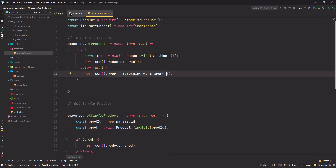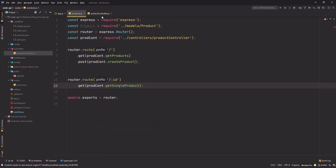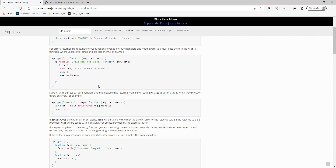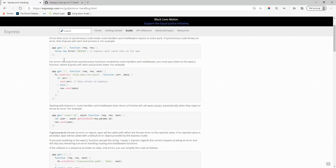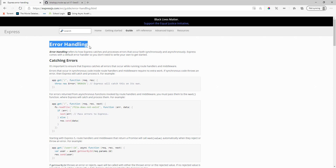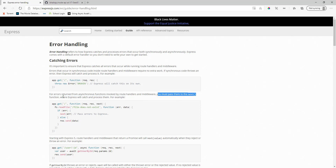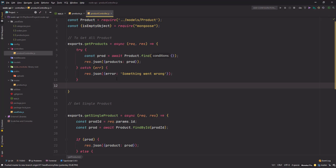We are also using try/catch like this. If we refer to the documentation of Express, under error handling it says: for errors returned from asynchronous functions invoked by route handlers and middlewares, you must pass them to the next function where Express will catch and process them.